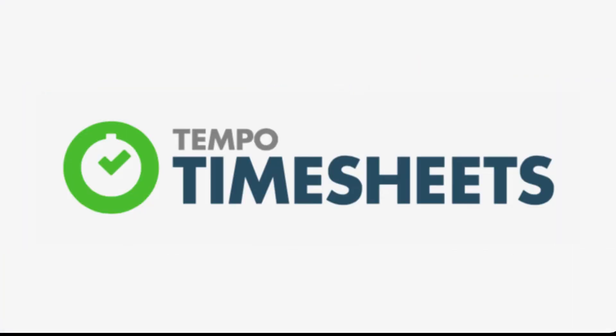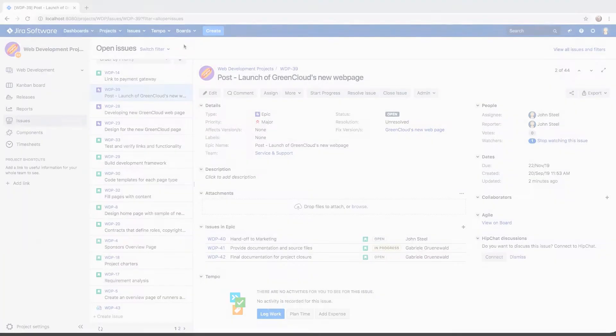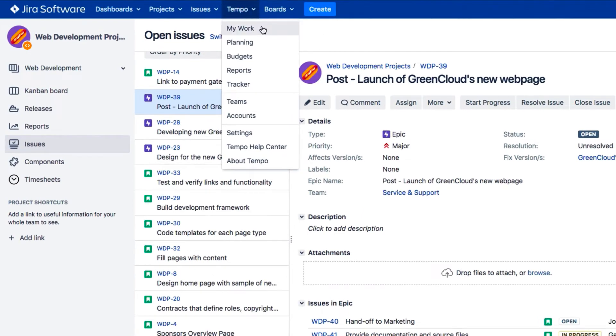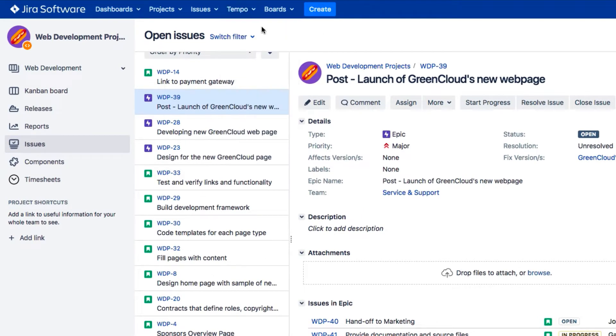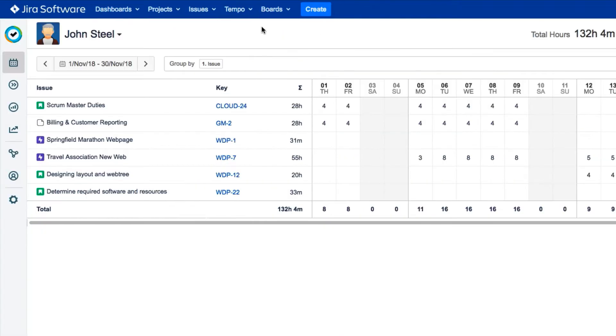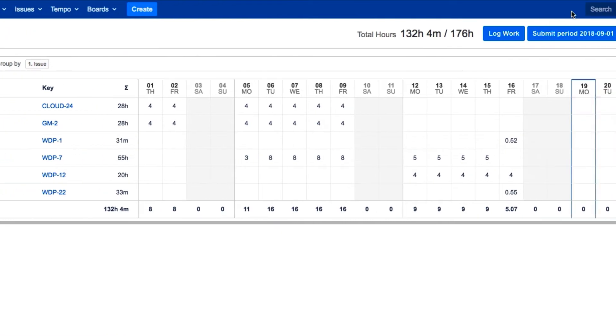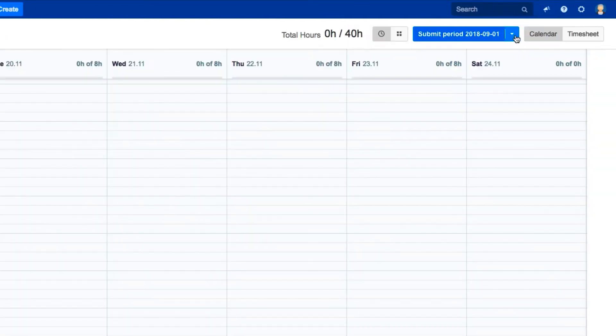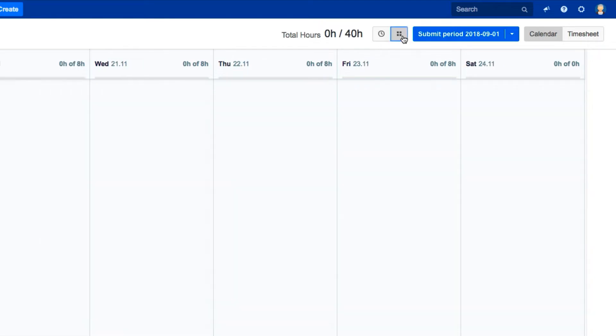So let's take a look at how to plan your own vacation in Tempo Timesheets. First, open My Work from the Tempo menu or the sidebar. Then make sure that the calendar is displayed. The time view is shown here, but switch to the list view to display your plans and work logs.